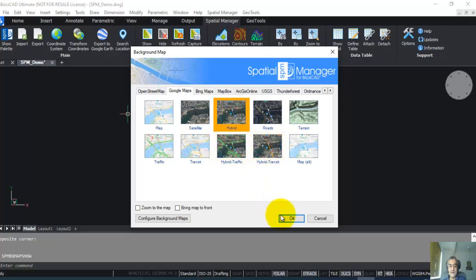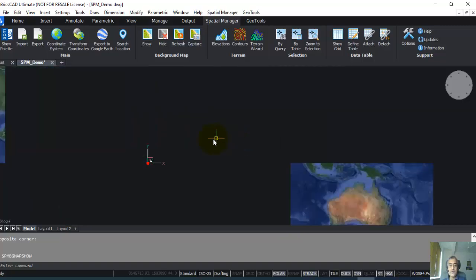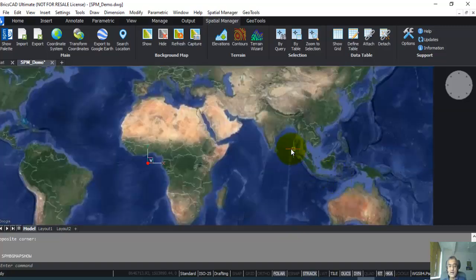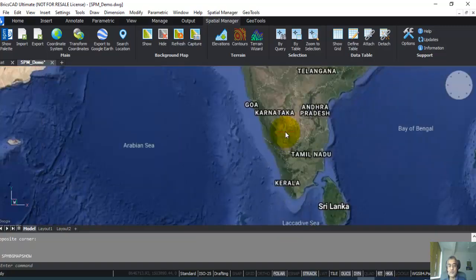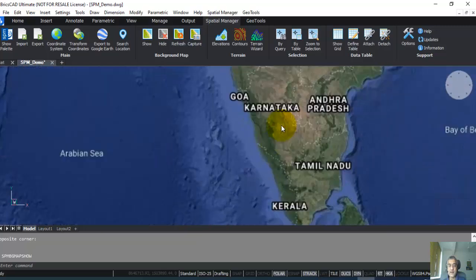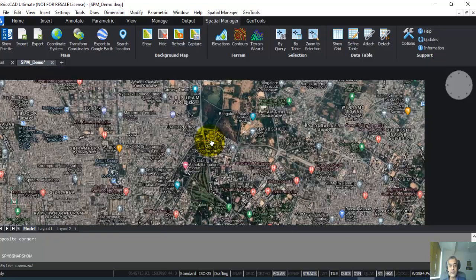So I click on hybrid. Now you can see the world map here, and I'm going to zoom into my area of interest. I'm going to zoom into where I live, that is Bangalore in Karnataka, India.